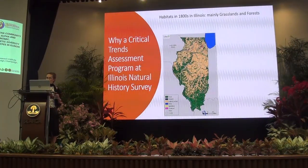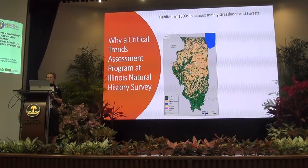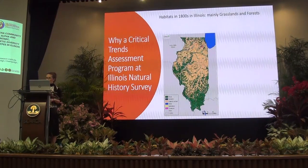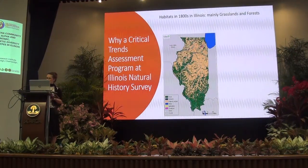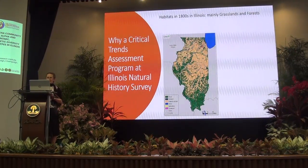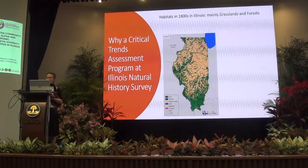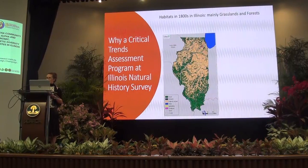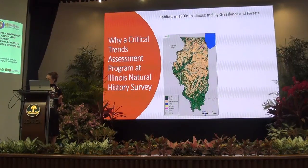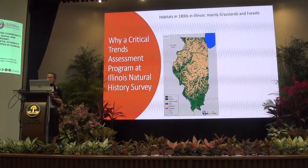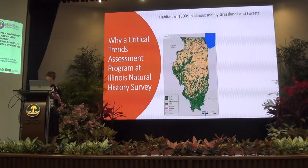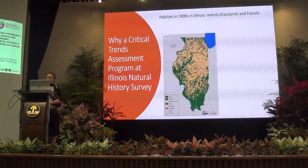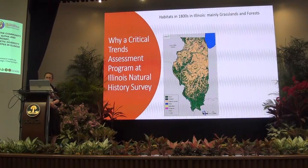We know that Illinois in the 1800s was mainly grassland and natural land — prairie and forest.